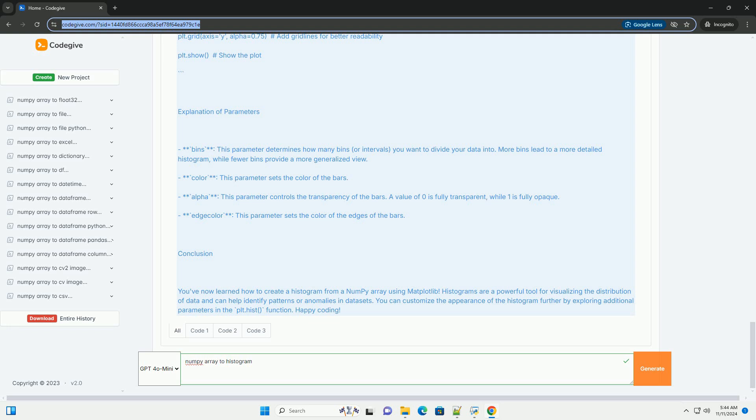Complete code example: Here's the complete code for creating a histogram from a NumPy array.